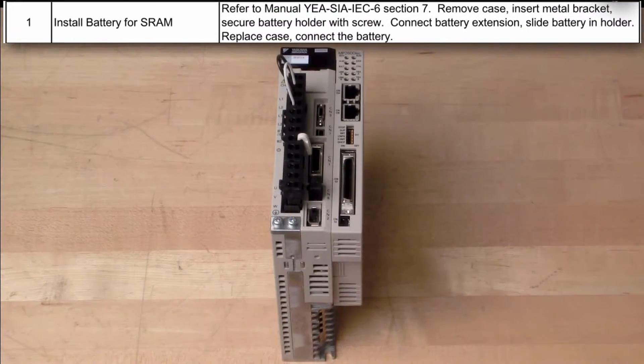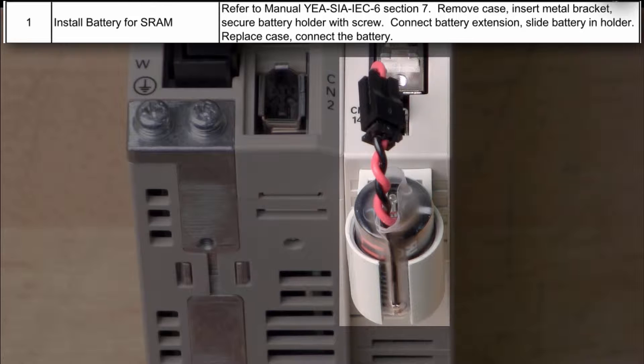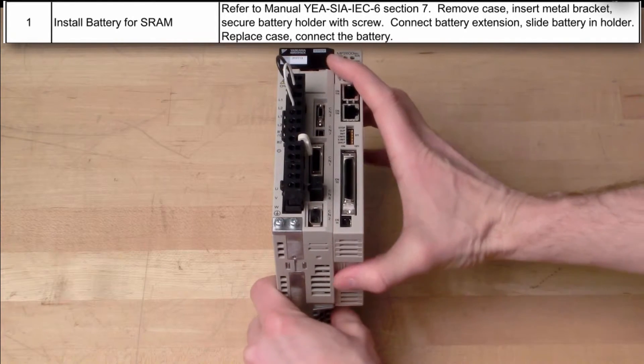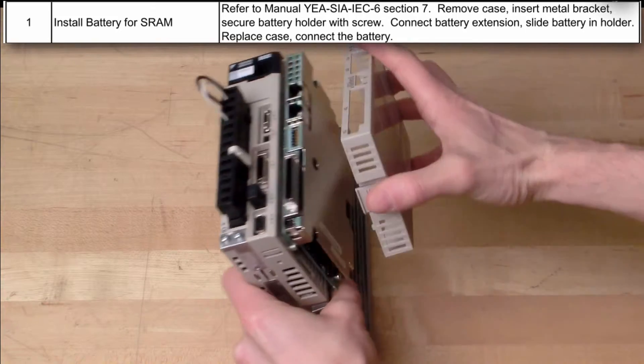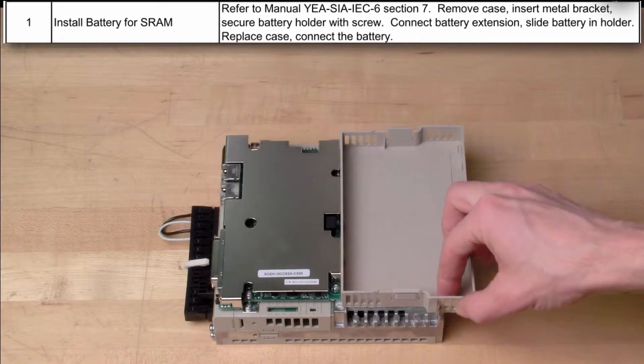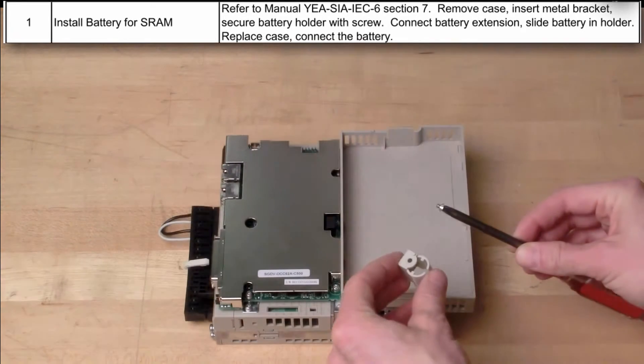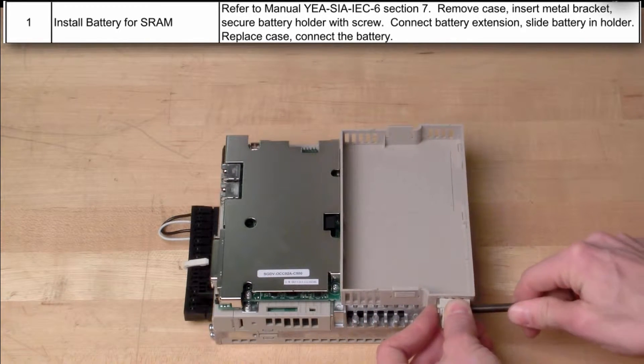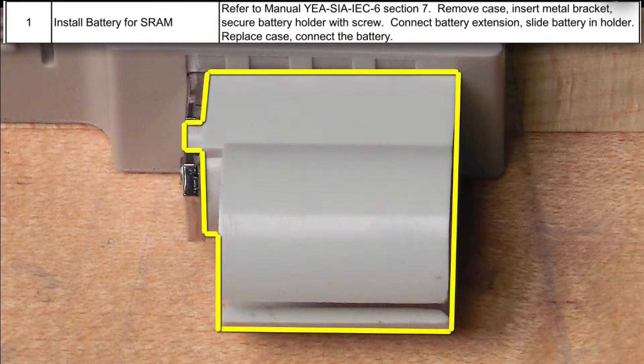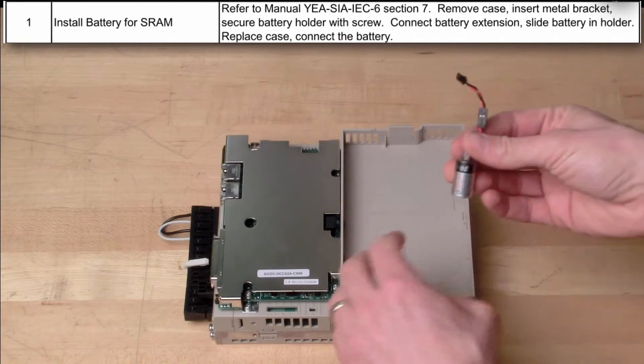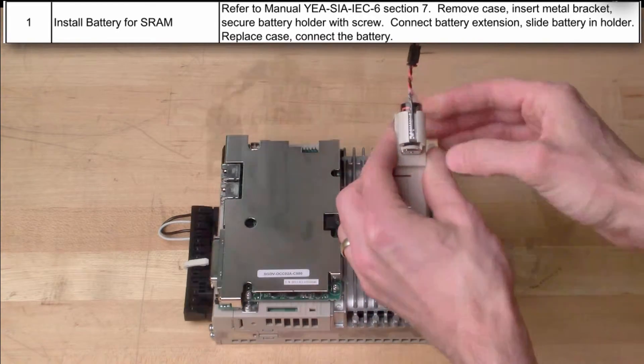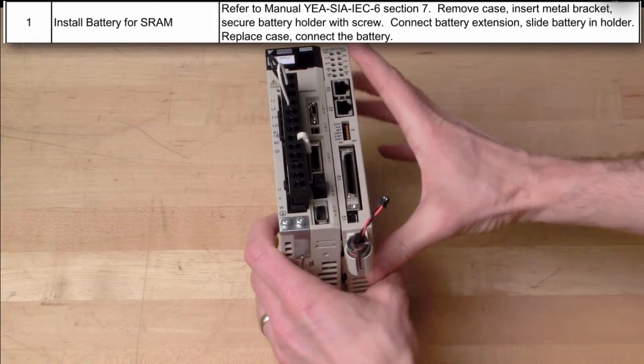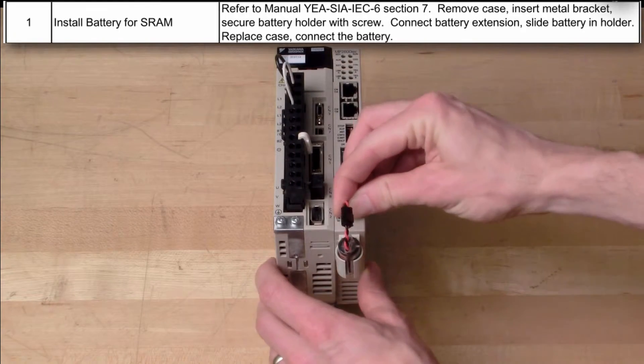The MP2600IEC comes with a lithium battery for the SRAM that must be installed. Squeeze to remove the case, insert the bracket, and secure the battery holder with the screw. Connect the extension and slide the battery into the holder. Snap the case back on and connect the battery.